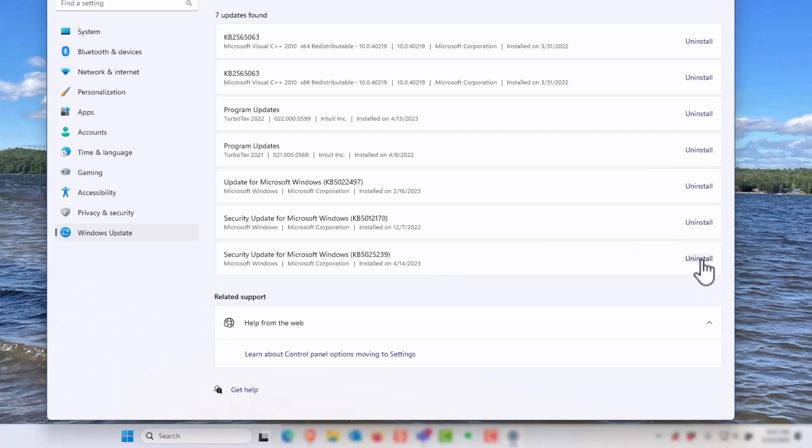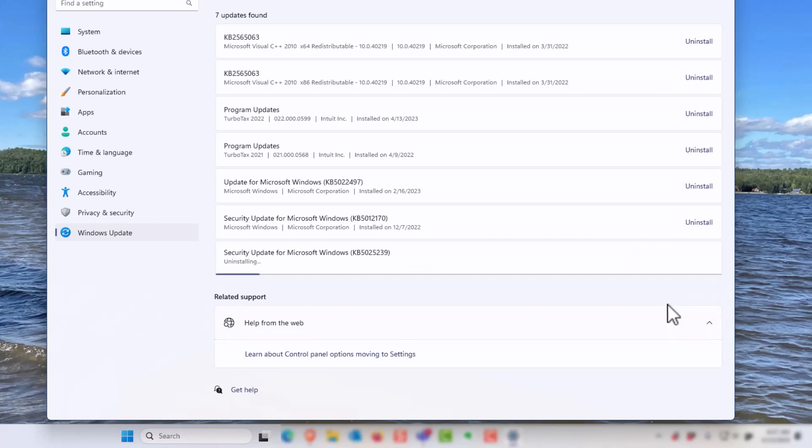Then wait for the uninstall to proceed. Symptoms of this include File Explorer locking up or sluggishness when navigating, whether it's a browser or doing common functions in the PC. Once the uninstall completes, you need to reboot the computer.